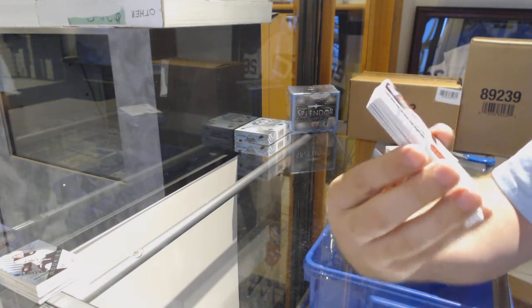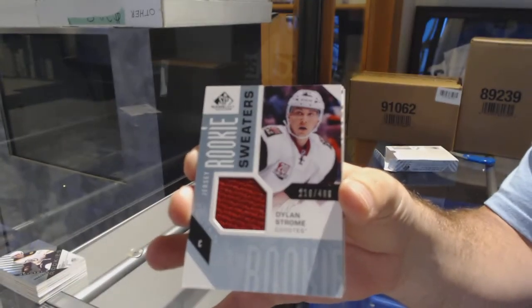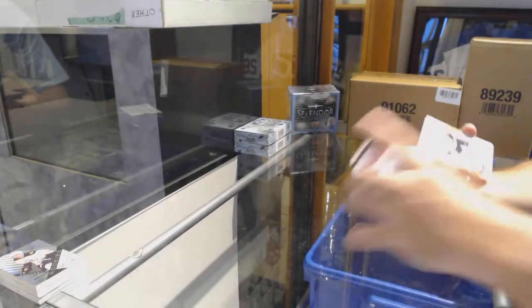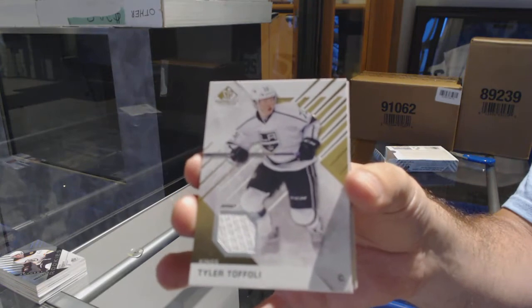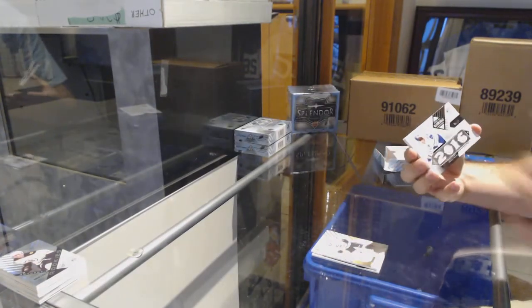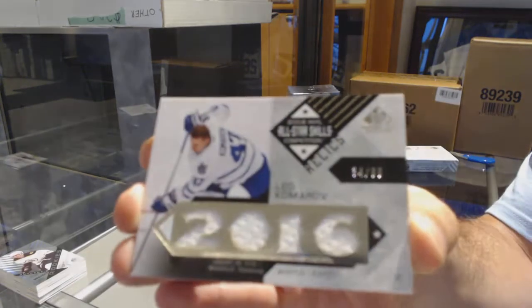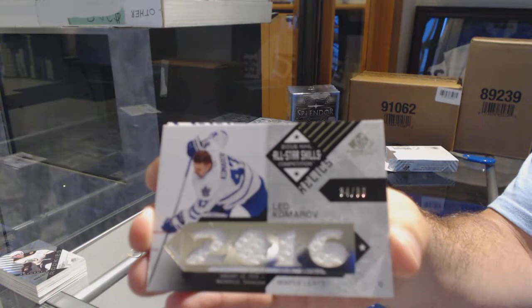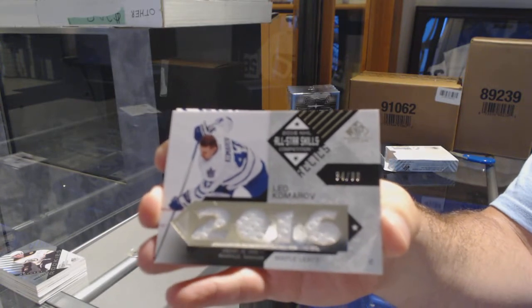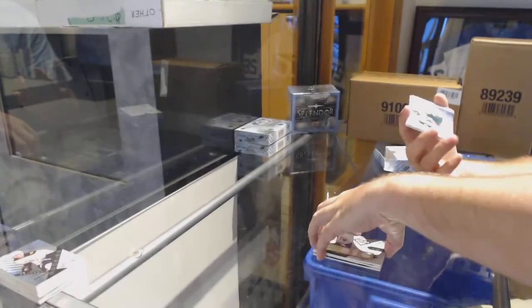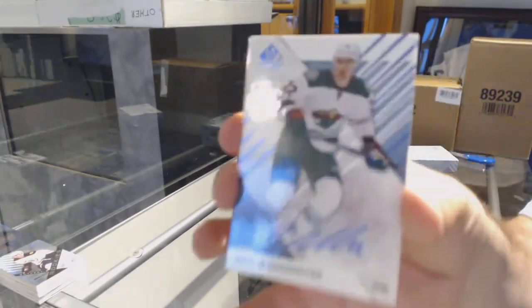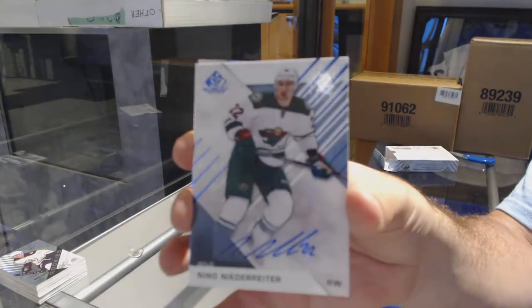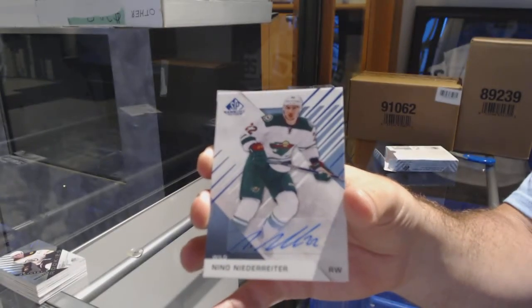Dylan Strome rookie sweaters 499 for the Coyotes. For the LA Kings, Tyler Toffoli base jersey. For the Maple Leafs, number 299, Leo Komarov skills jersey. I forgot when Leo Komarov made the All-Star game. For the Minnesota Wild, base auto Nino Niederreiter.